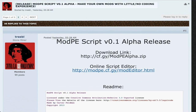What's going on guys? Wogger here and I'm back with another video. I'm going to be showing you guys how to create your own mods with little or no coding experience. So this script, ModP's script, was created by TreeBL. Pretty much what it does is it lets you create a script online on his website, download it to your device, and it runs on runtime while the game is running — so it's like installing a mod while the game is running.